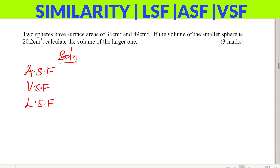Area scale factor is the ratio of areas of two similar figures. In this case, you're given the areas of two spheres — 36 cm² and 49 cm² — and from that we'll be able to get the area scale factor.